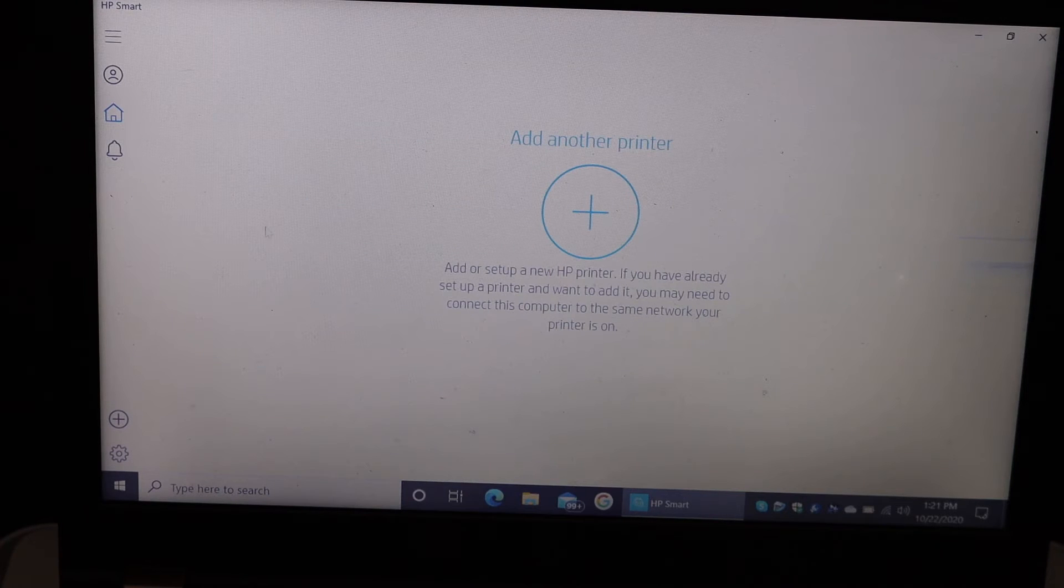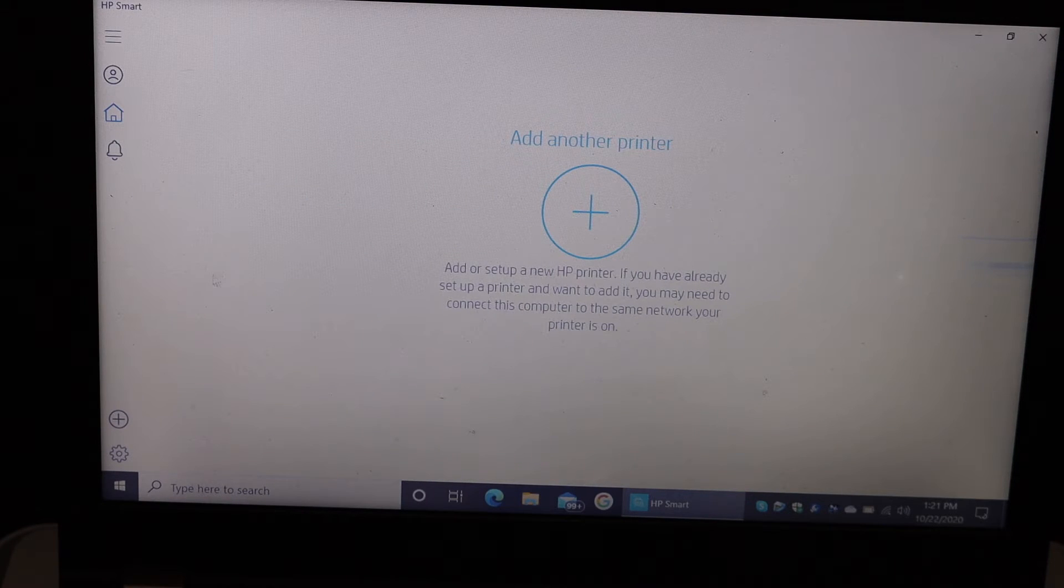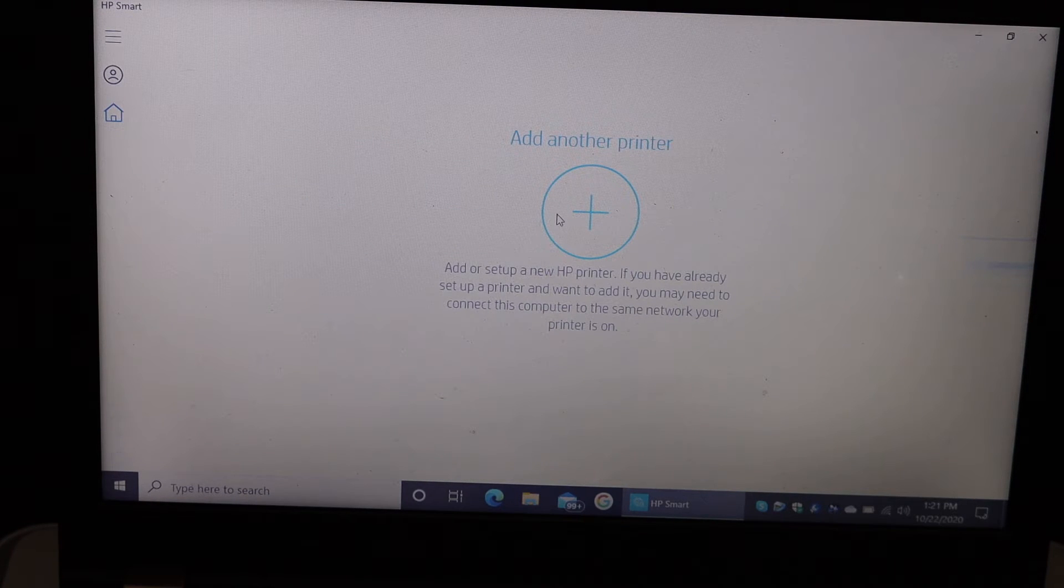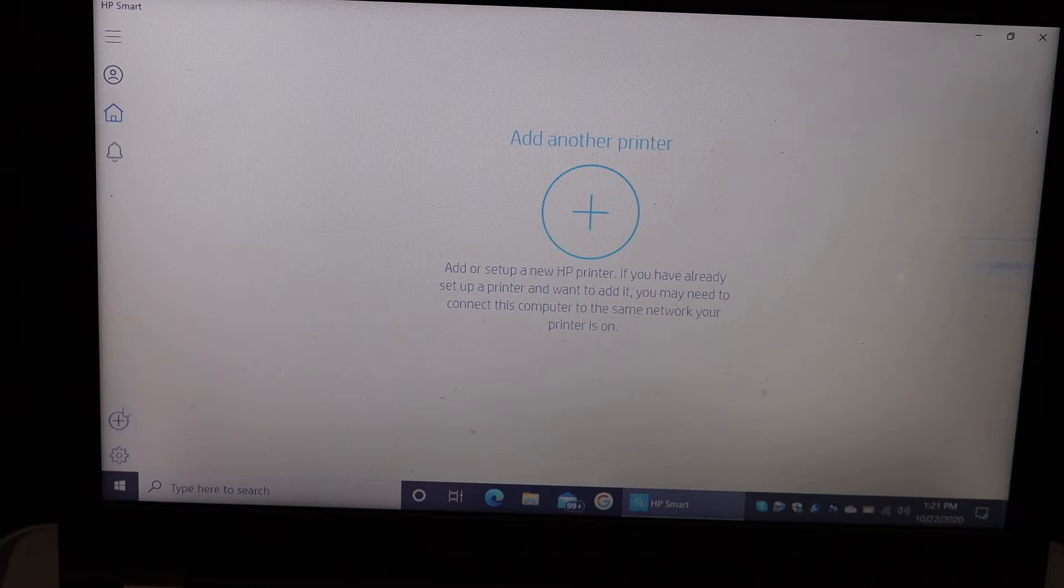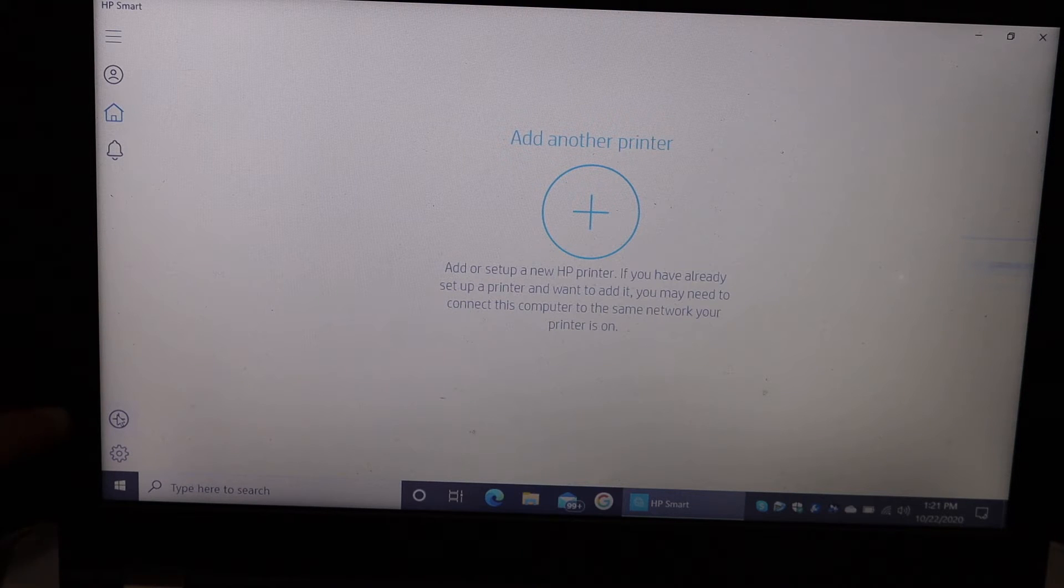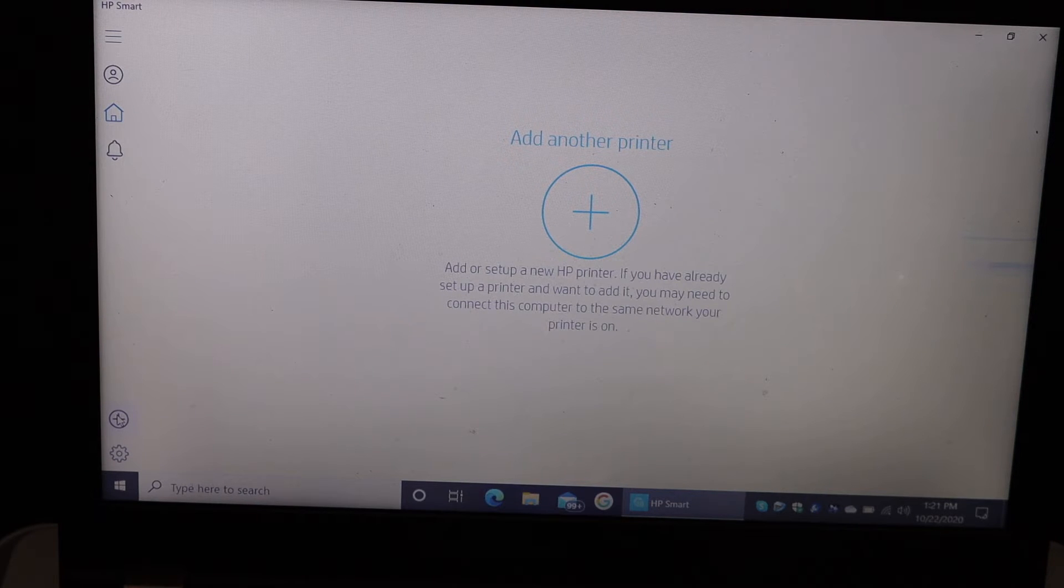You will see an add printer button here. If you don't see it here, you can see it on the left-hand side corner. Click on that and it will look for the available printers.